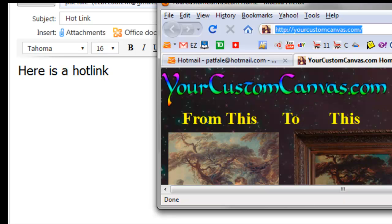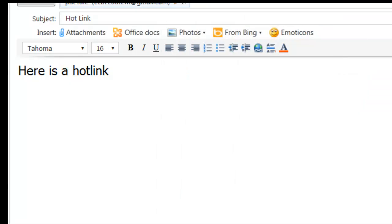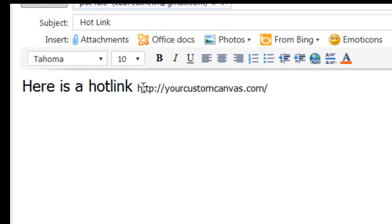I can then close that website totally and I will click back on here and hit control V which is a shortcut for paste.